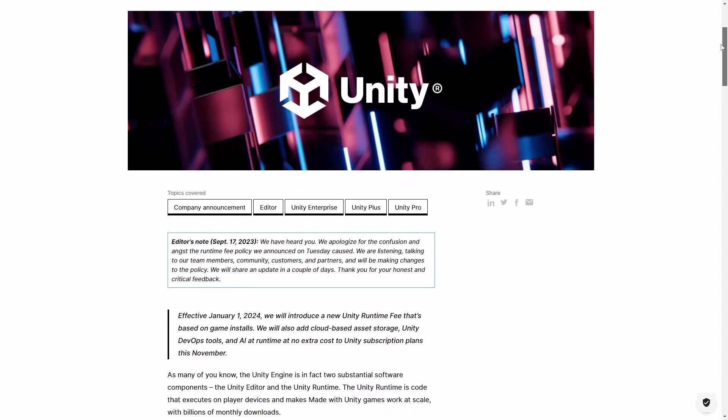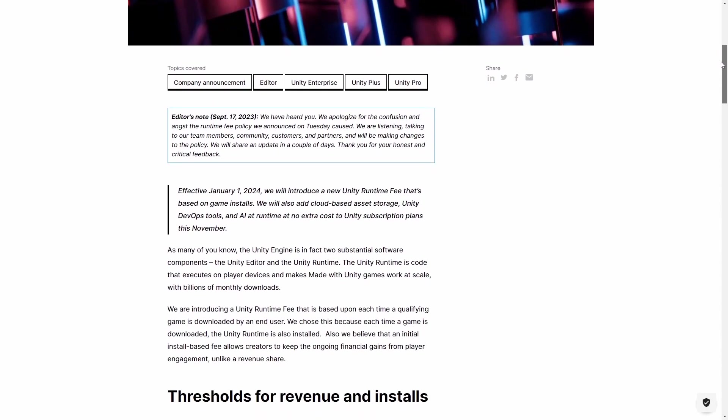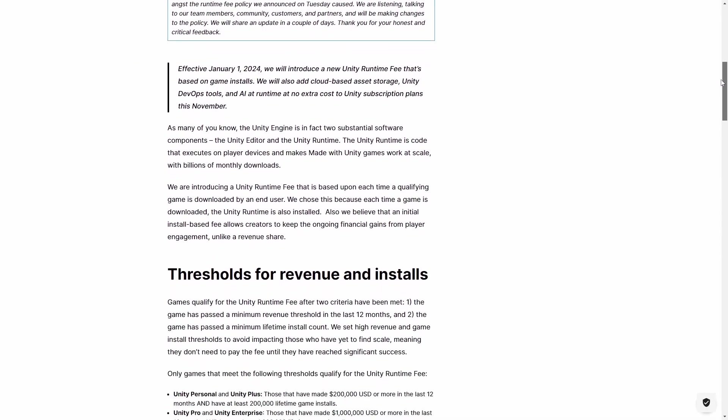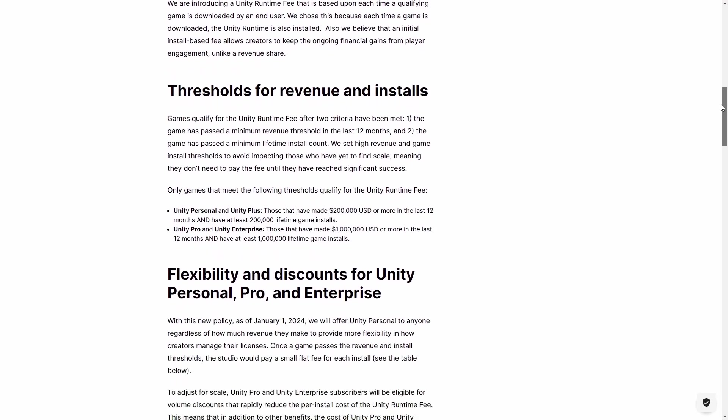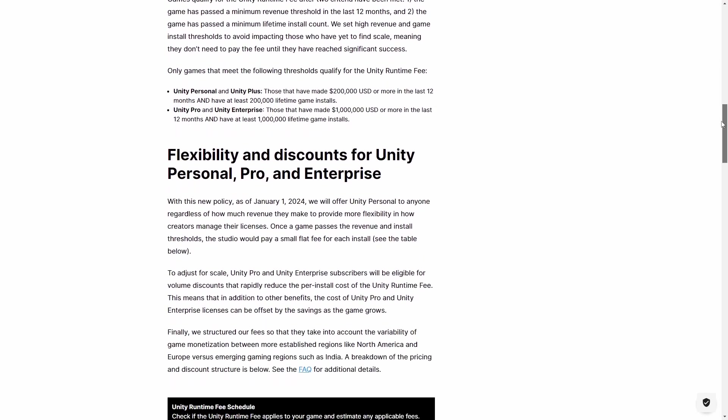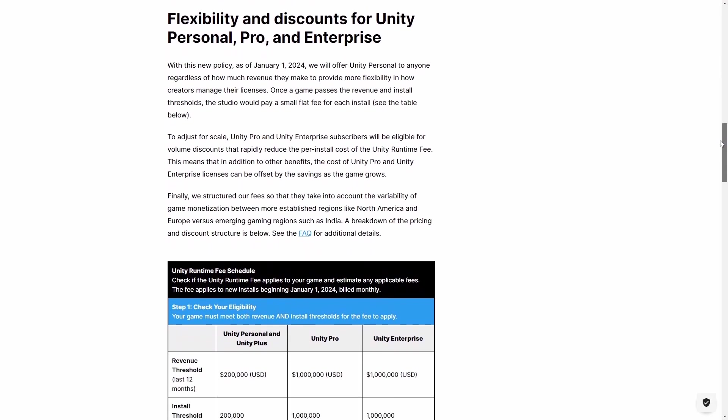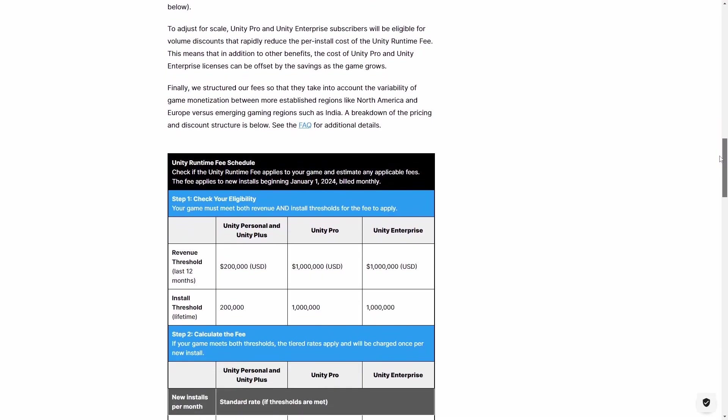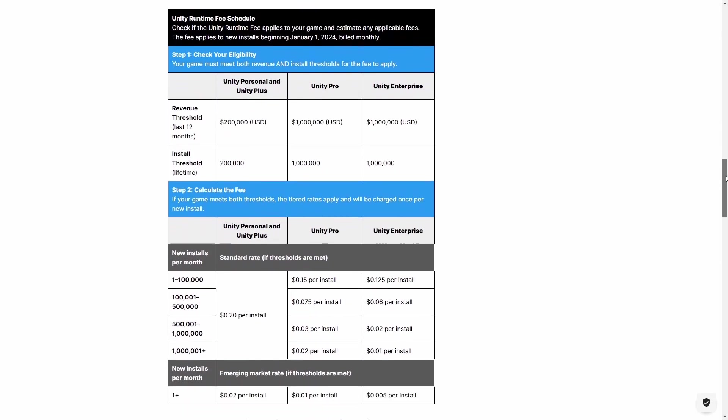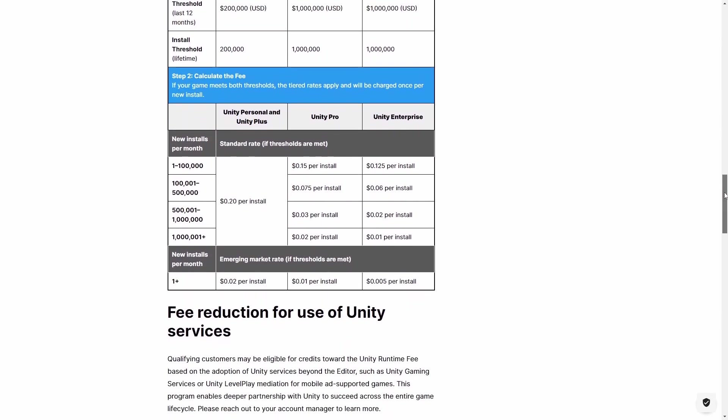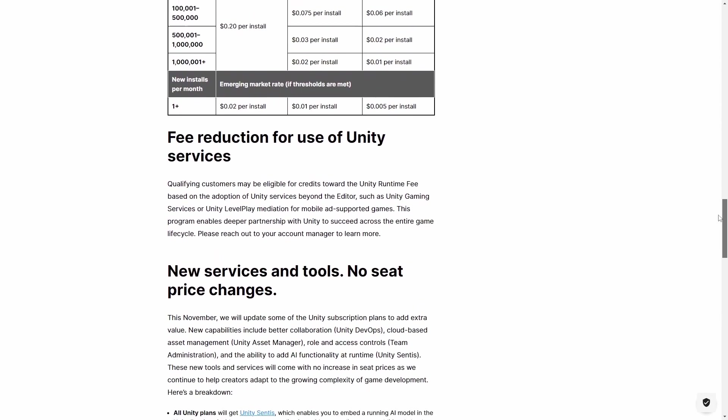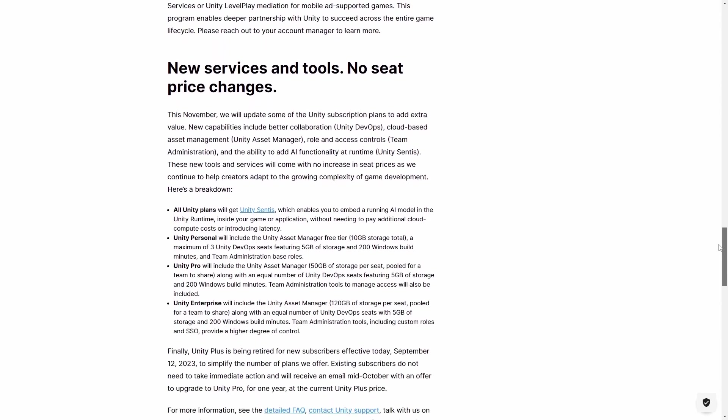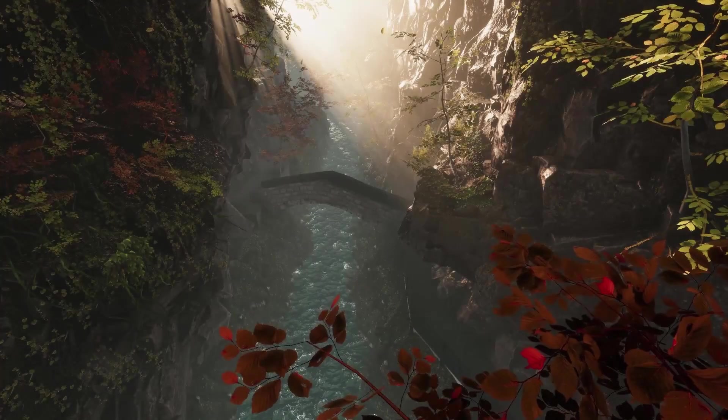However, this runtime fee is completely different. First of all, it does not make sense. It requires developers to pay after installs, a metric which does not necessarily correlate with revenue. A game can be free to play, so an install does not necessarily mean revenue. The installation can come from a pirated copy, the game can be installed on multiple machines by the same user. So it is a metric that cannot be measured correctly, and it can easily include cases when the developer did not receive any money, but Unity asks for the install fee anyway.